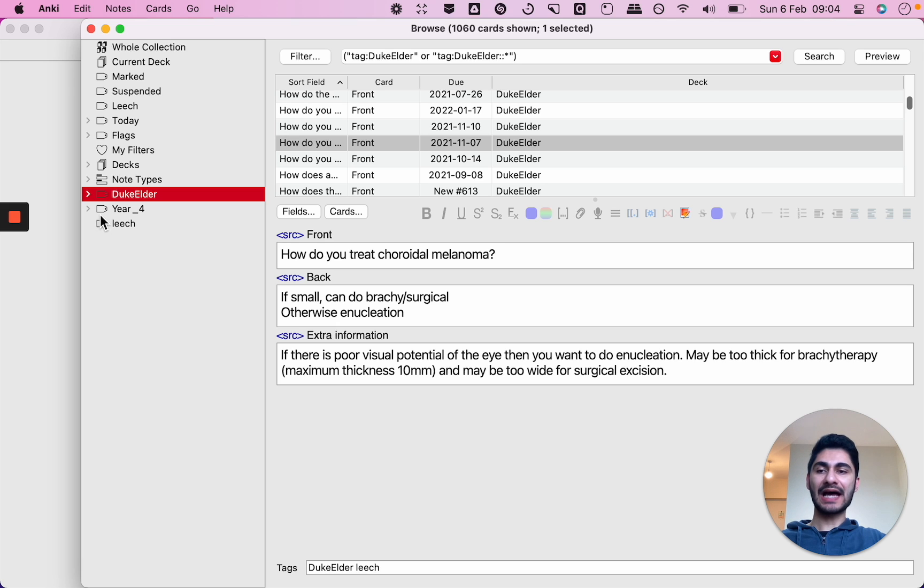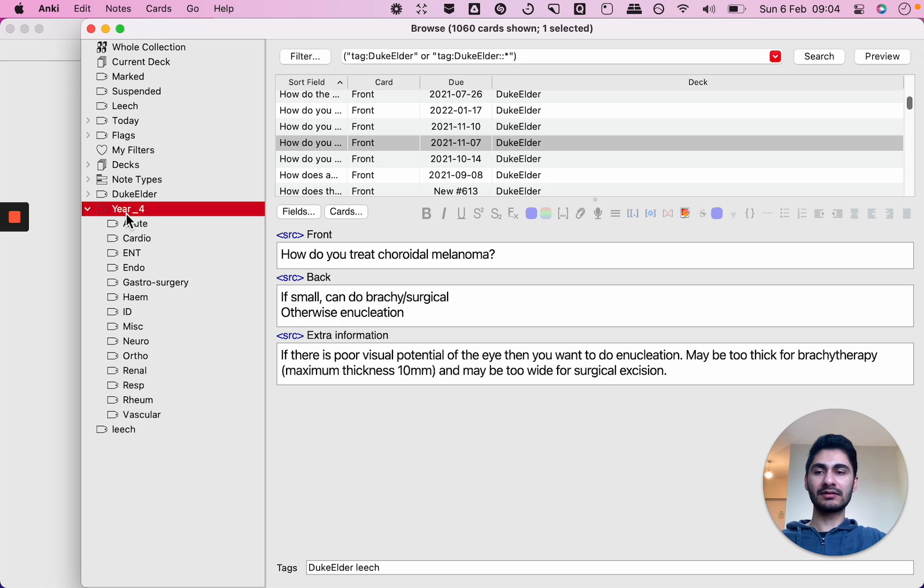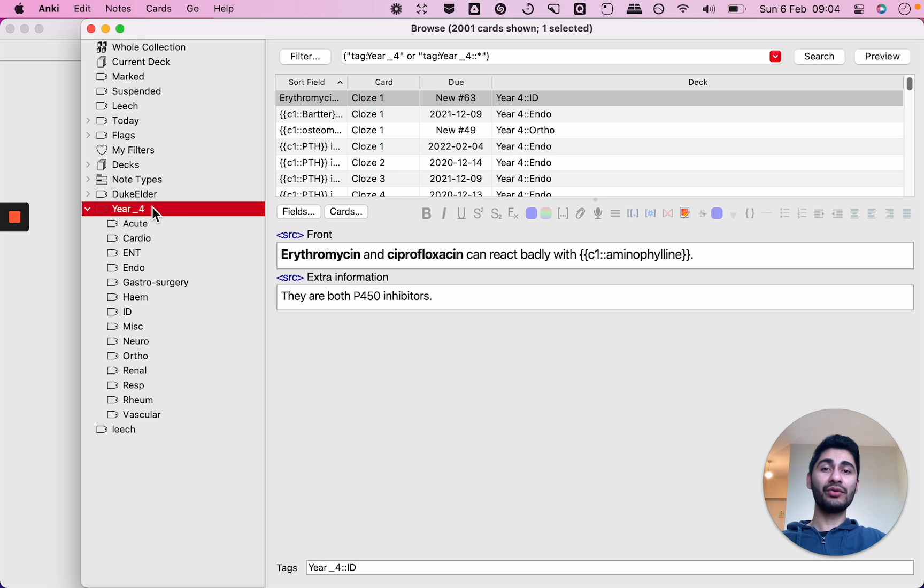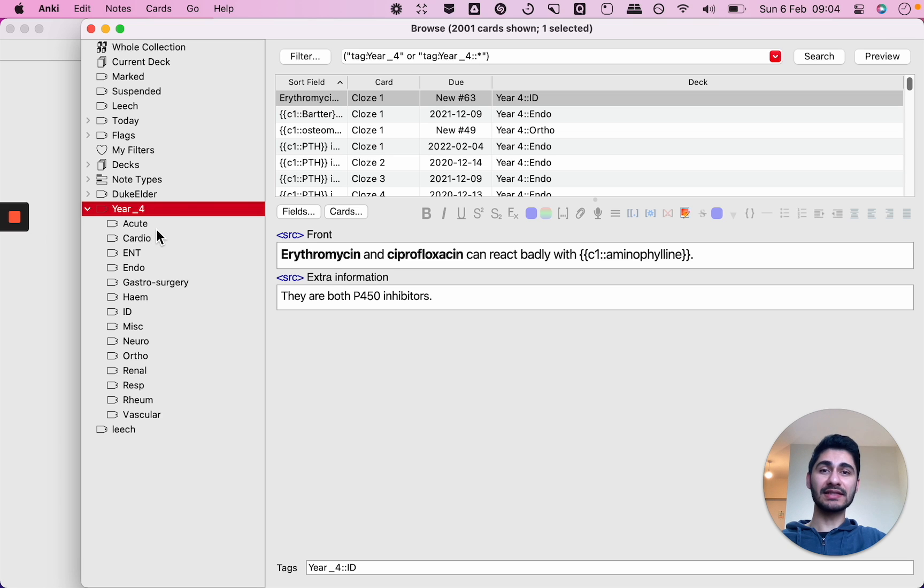So for example you could tag every single particular card which I studied in year four with a year four tag, or if you want to tag a particular specialty you can also use every single card in that specialty and give it the same tag.